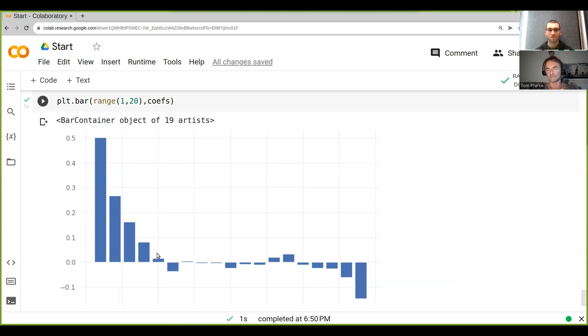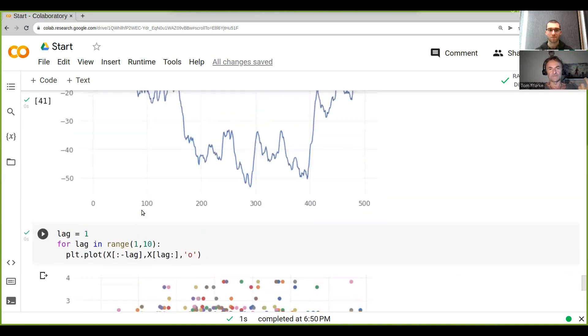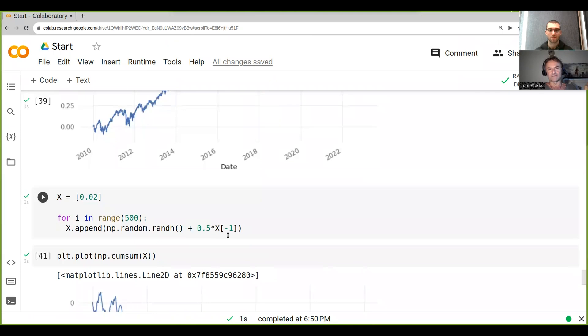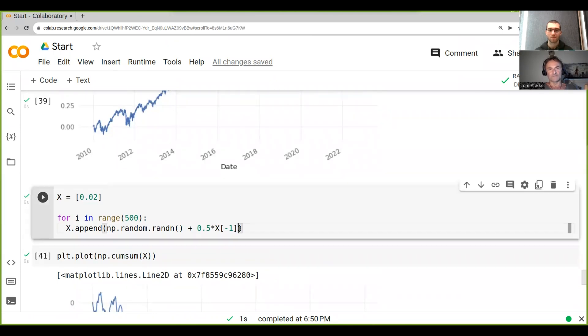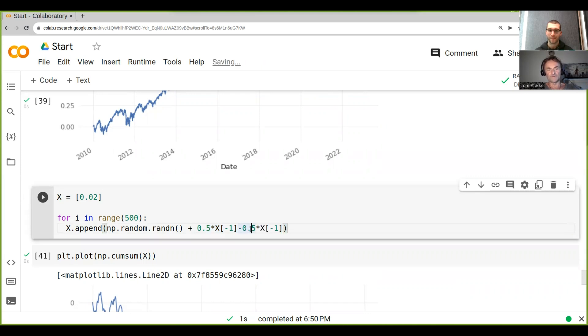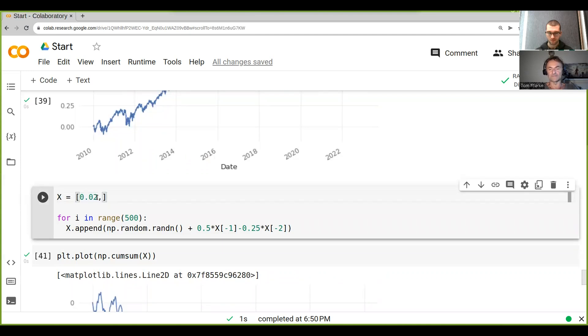Now another thing that is probably quite interesting is if we wanted to run this again, we could add another autocorrelation. We could for example do something like this: minus, and then let's just say 0.25, and then what we want to do is x minus 2. So it depends on the two previous ones. Now if we want to do this, we have to actually add another one here at the starting point because otherwise we will get an error. So we run this again.